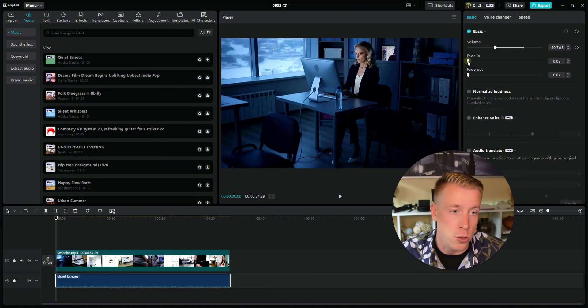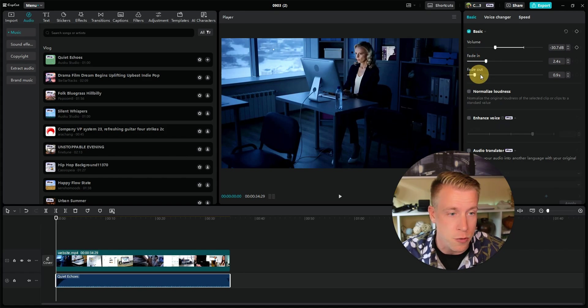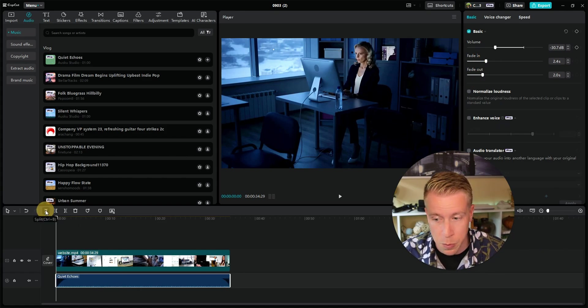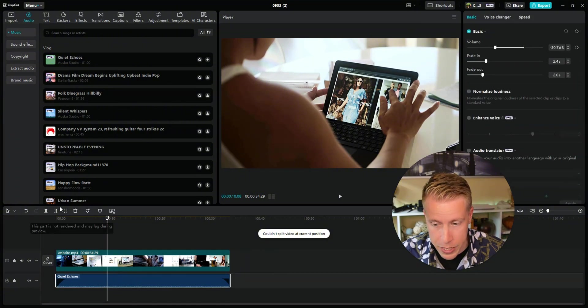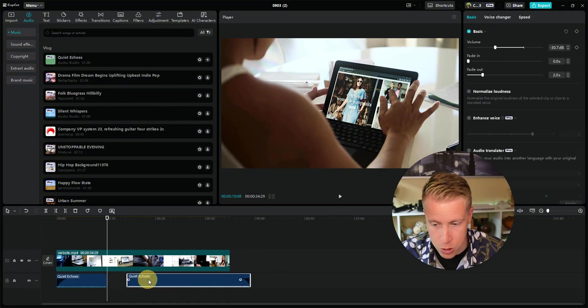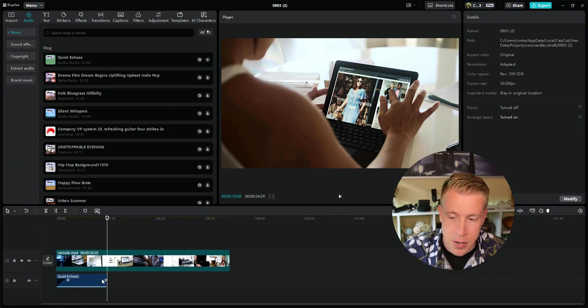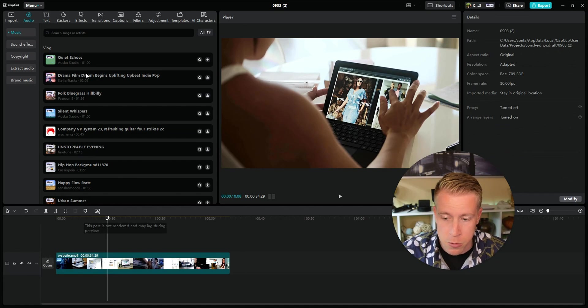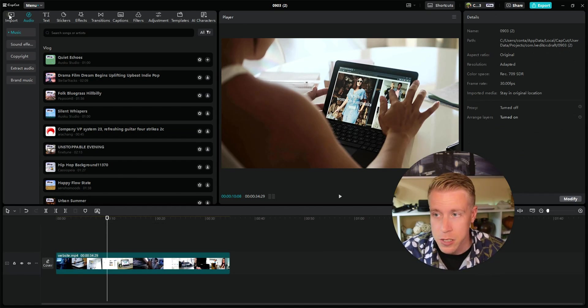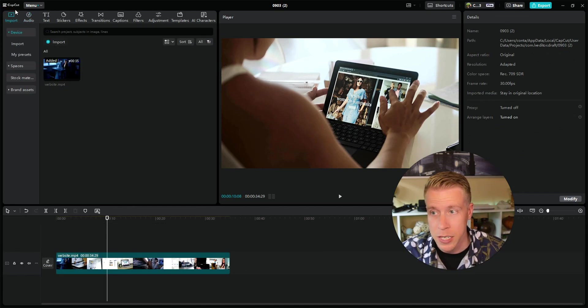You can also choose fade ins, you can also choose fade outs, and you can put splits in. Say if I wanted to split right here, I could put a split and then drop and drag where it goes.